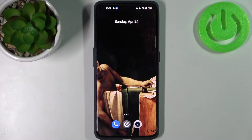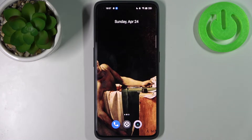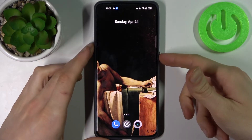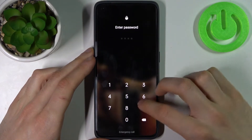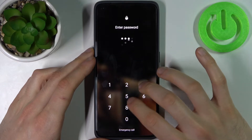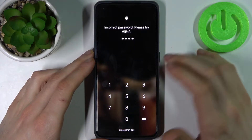Here I have the Realme GT2 Pro and today I'm going to show you how to remove the screen lock from this device, in case you set a PIN, password, or pattern and unfortunately forgot it and can't unlock your device.